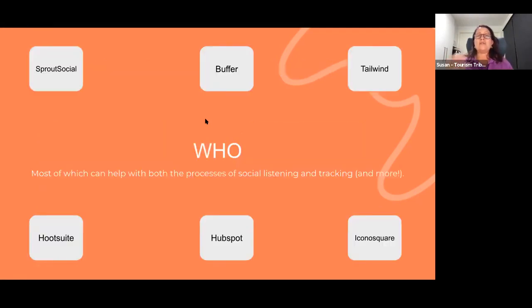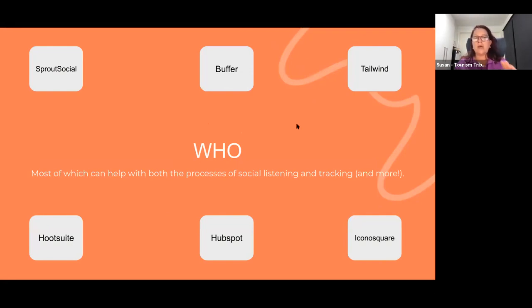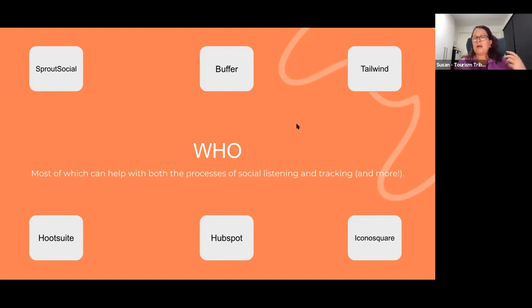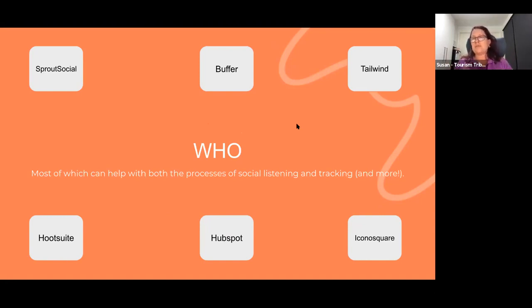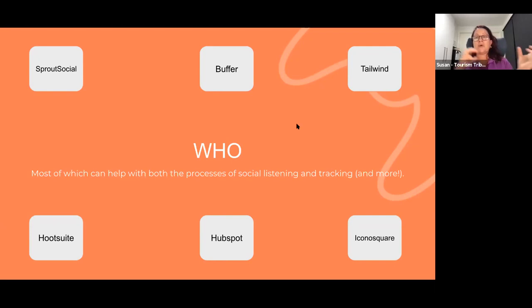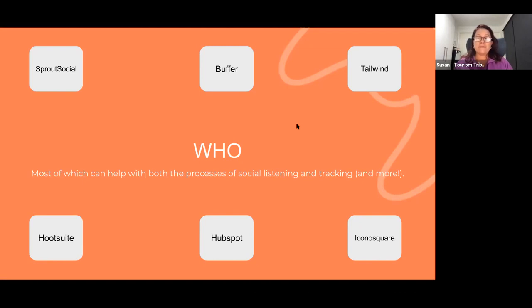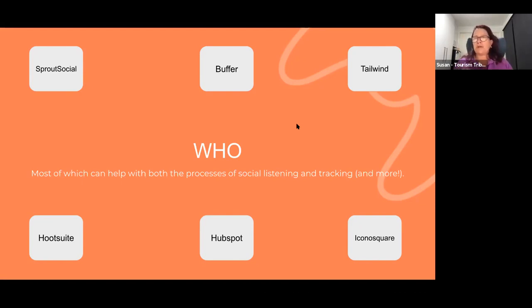So who's out there? There's lots of platforms: Sprout Social, Hootsuite, Buffer, HubSpot, Tailwind, Iconosquare, and there's a ton more. These are the ones I've known in the past. They all offer different opportunities and give you something different in reporting and tracking. Most of them will do both social listening and tracking, and they'll also do more. A lot of these platforms will give you the ability to schedule and publish all your posts as well.